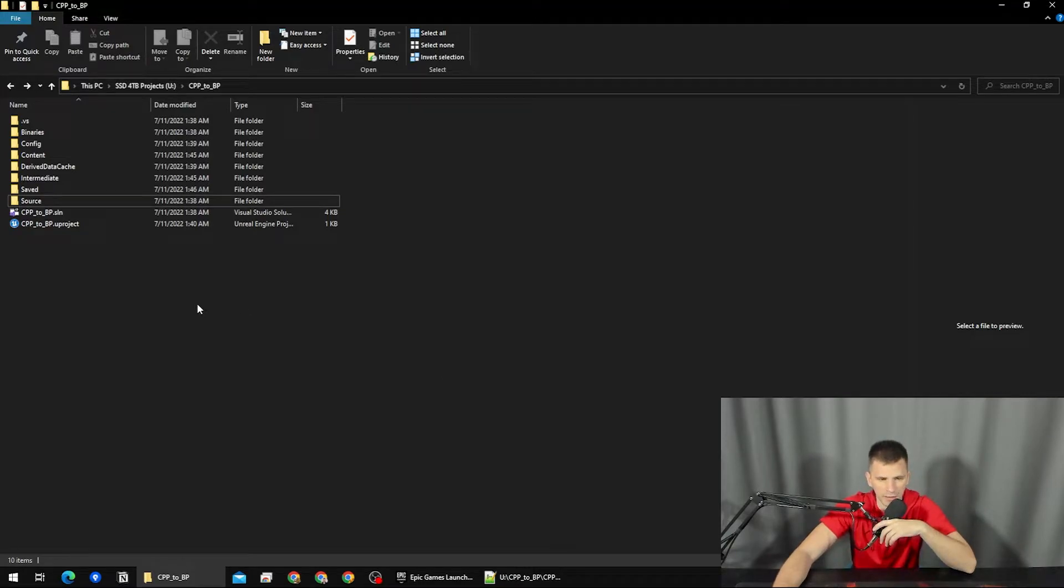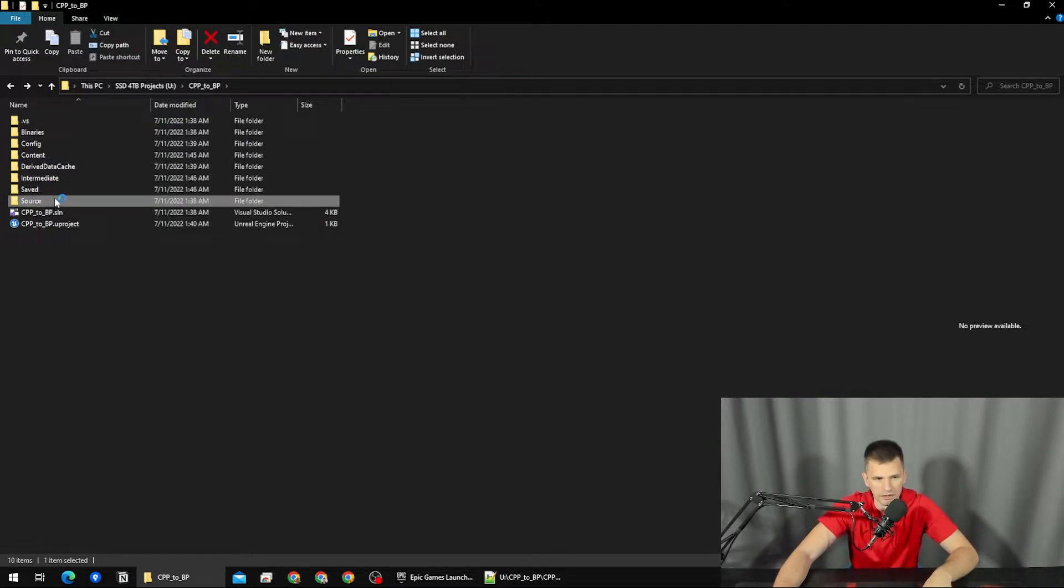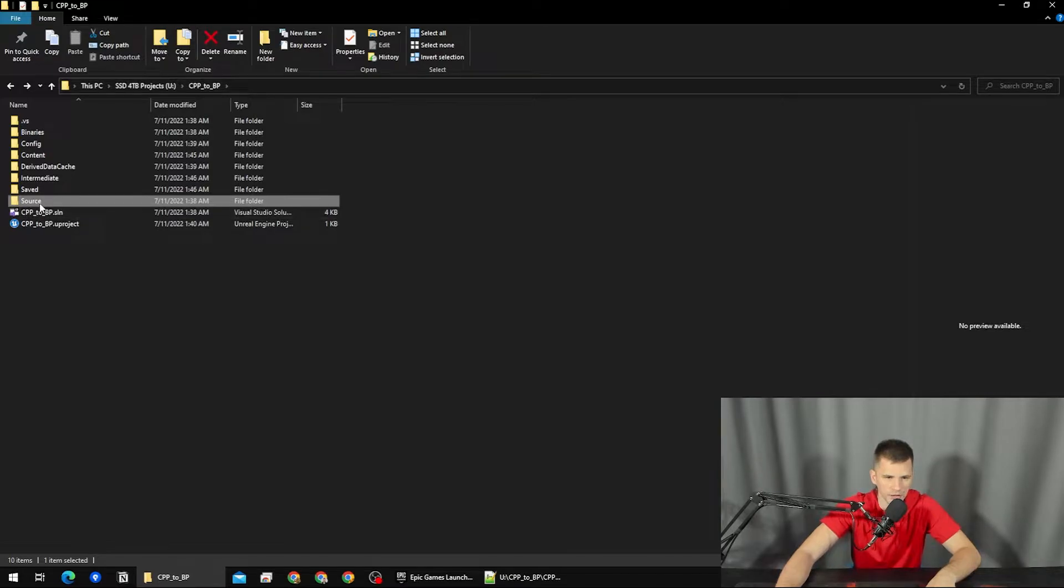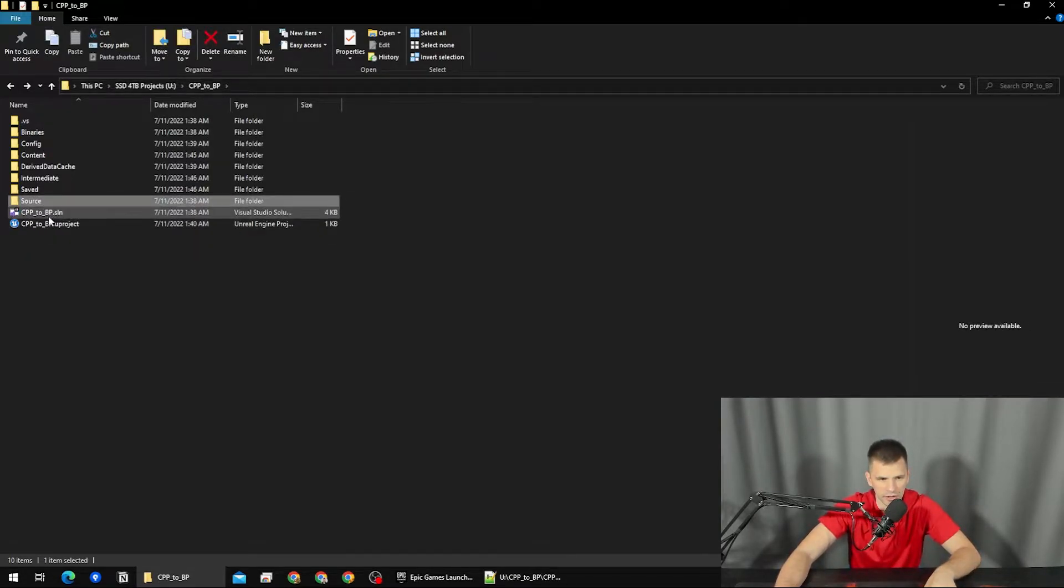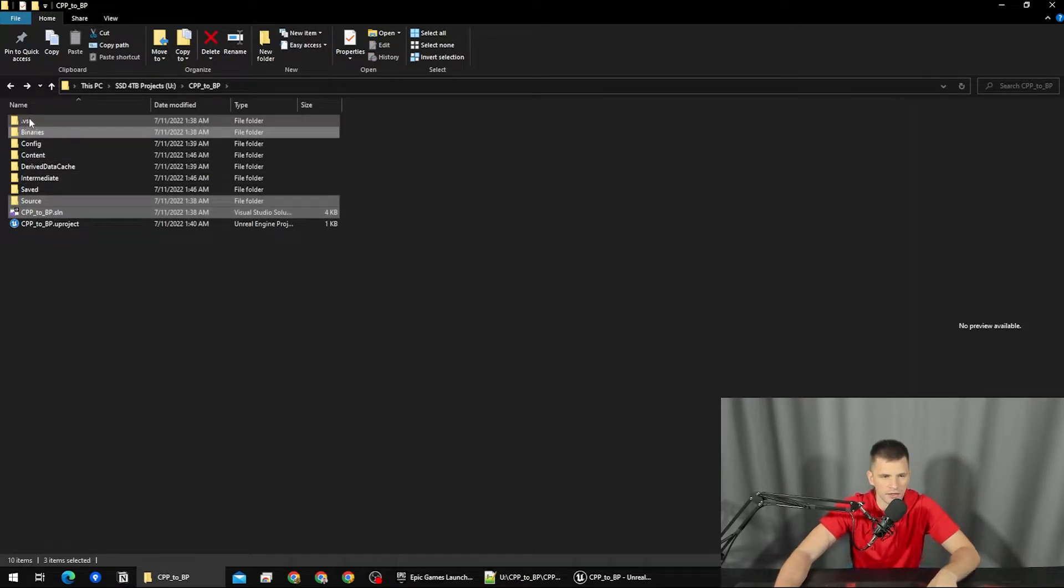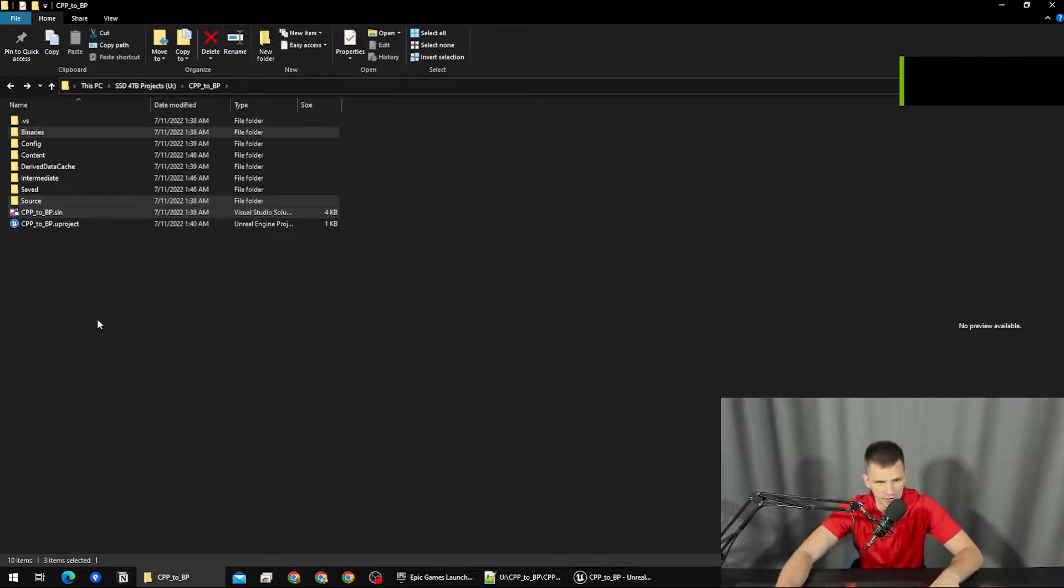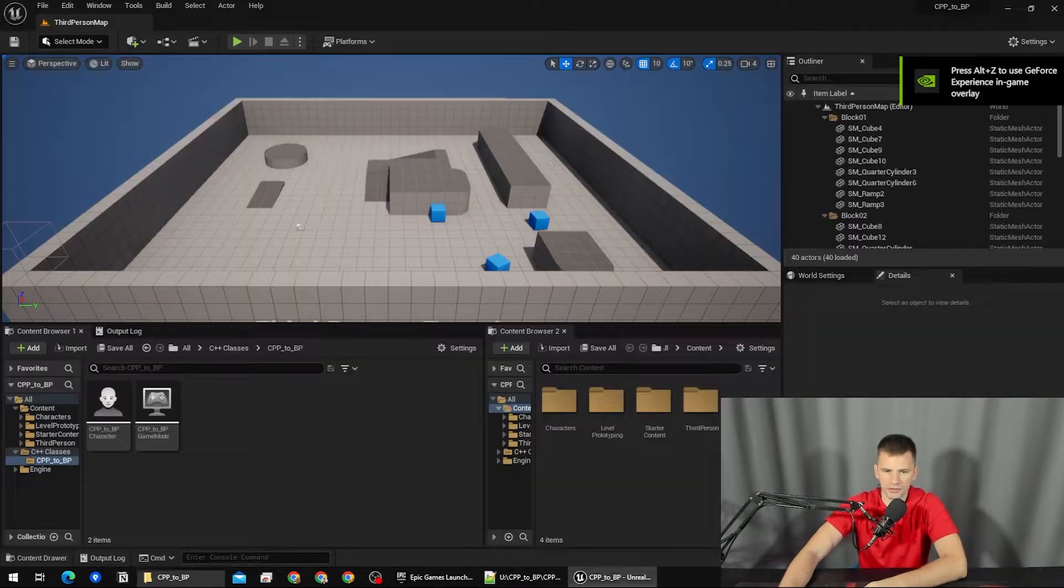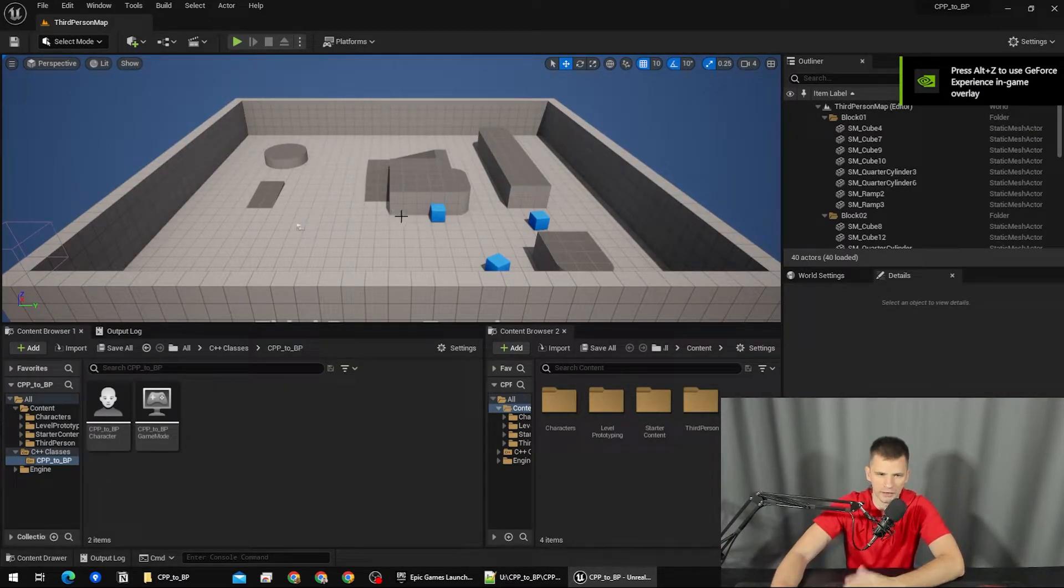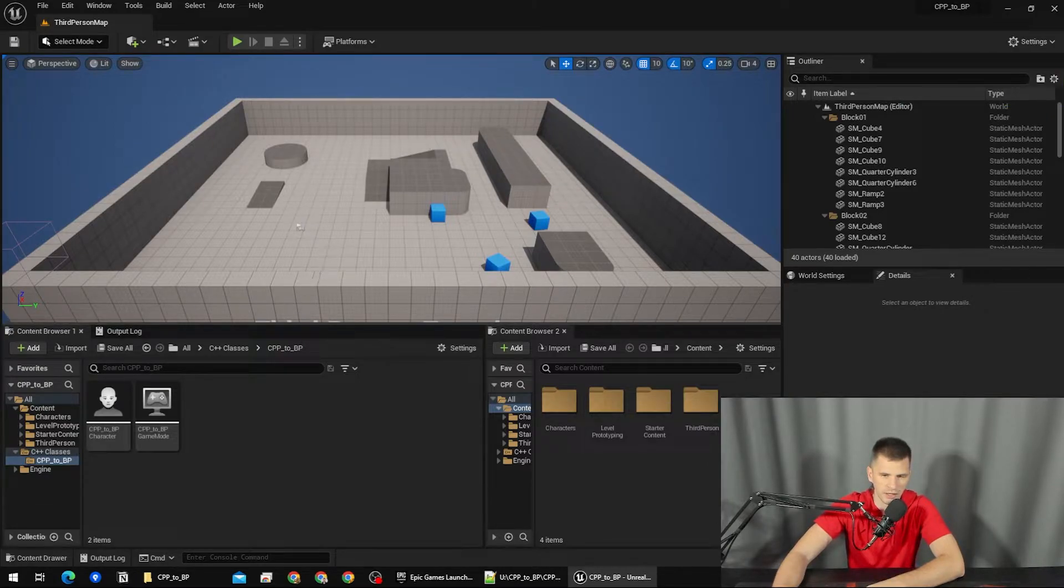Here I got my project and I'm going to open it. I can see that it is a C++ based project because it has supplementary files and folders such as this source folder and the .sln file, binaries, .vs, etc. I'm going to just open the project quickly and wow, it's a pretty empty project.